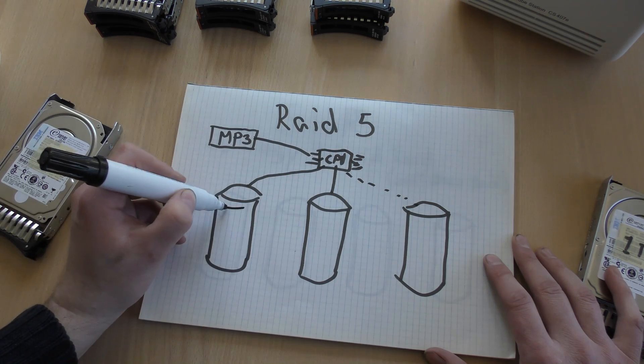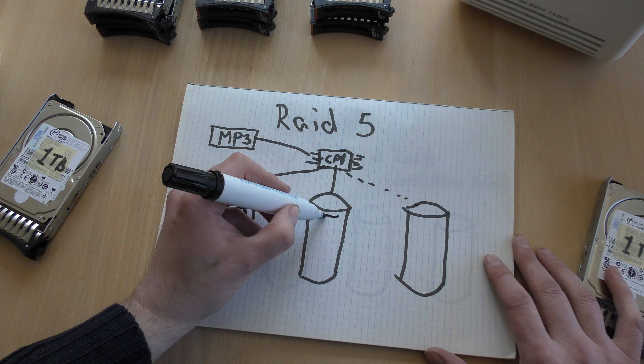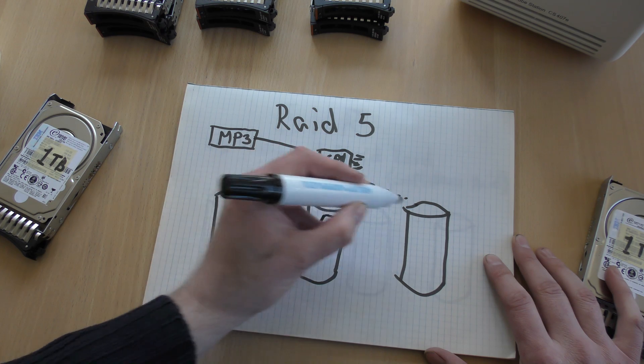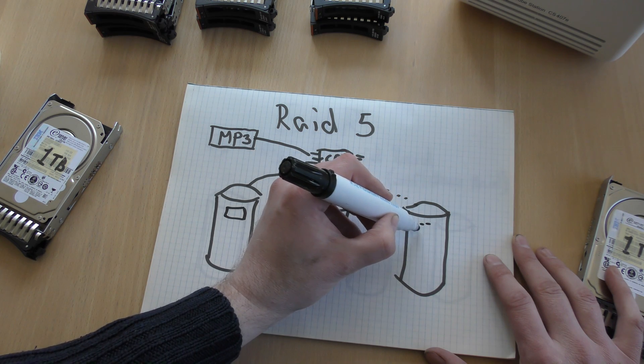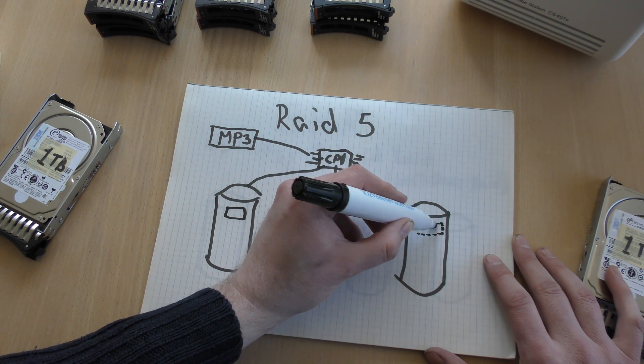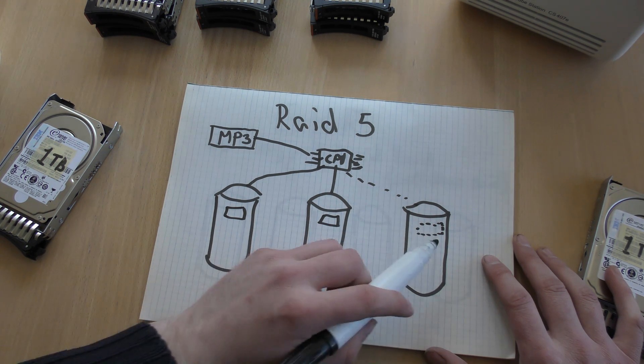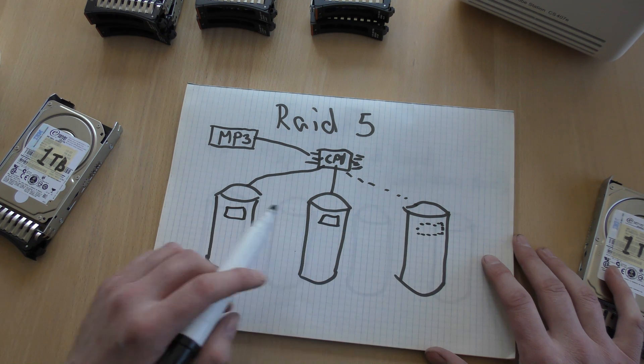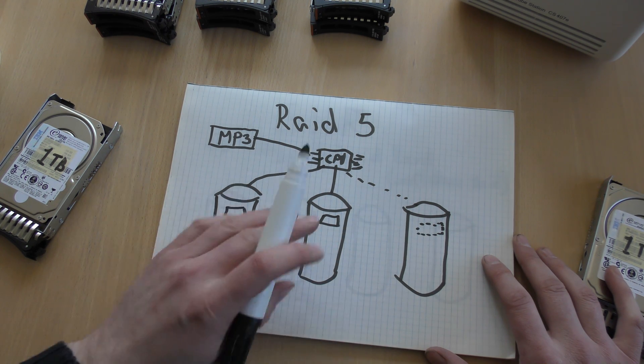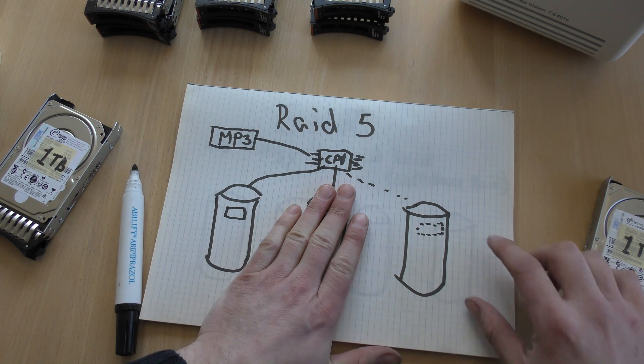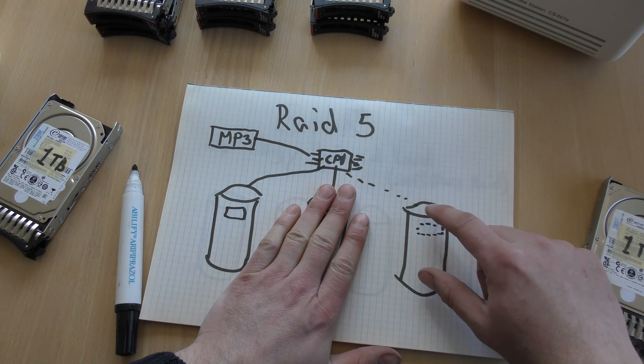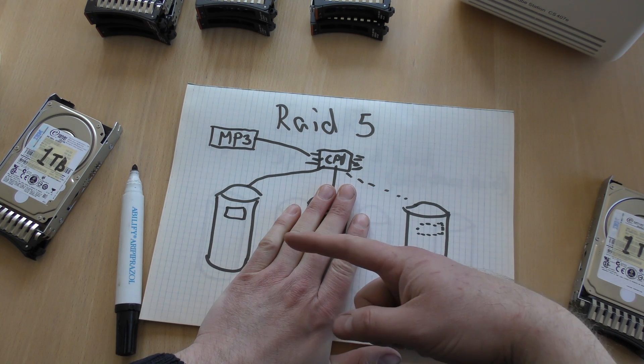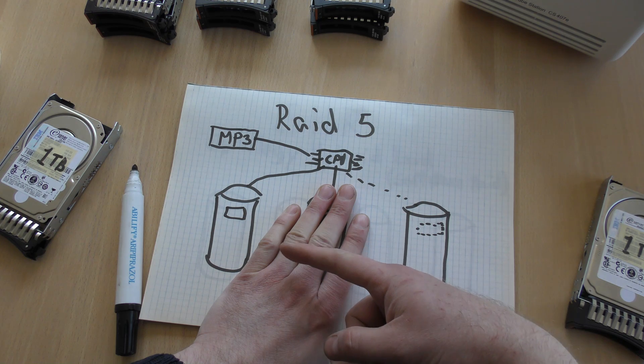We get the same thing. We get a part here, we get a part here, and we get a part here. And this part is just a checksum of what went into this. Should this one die, then the file can be recovered from this checksum and that part of the data over here.